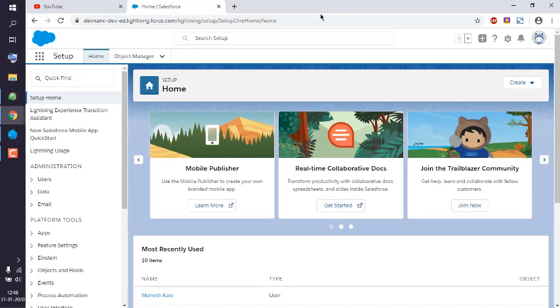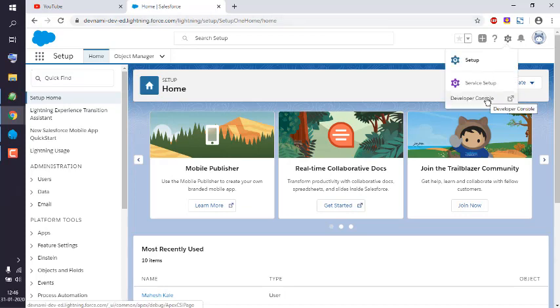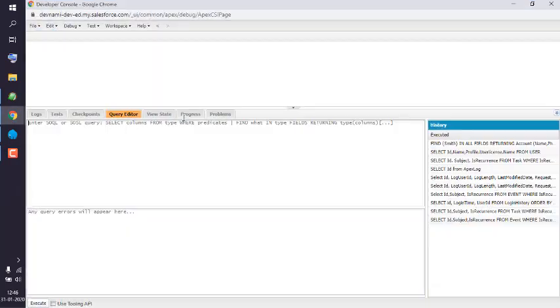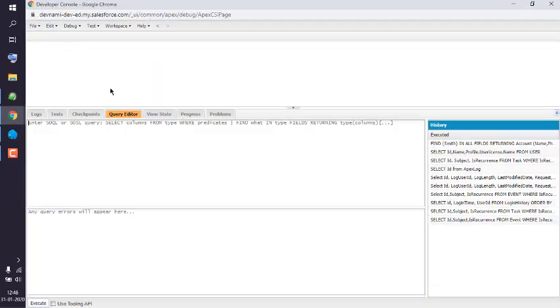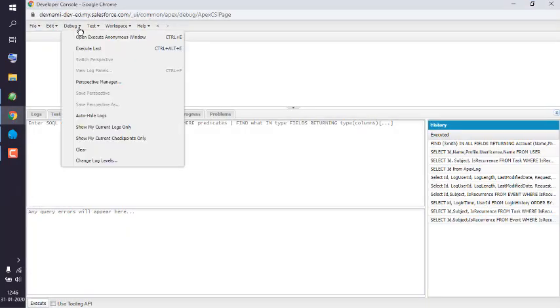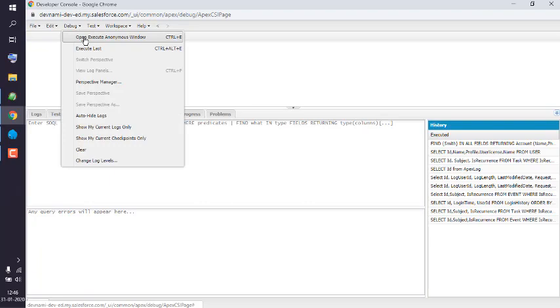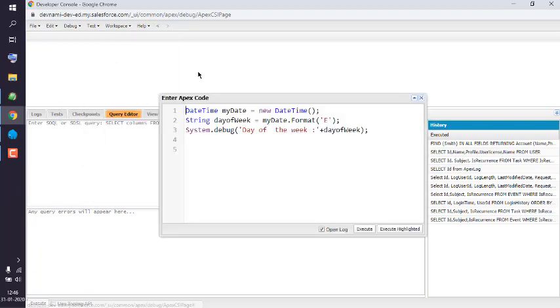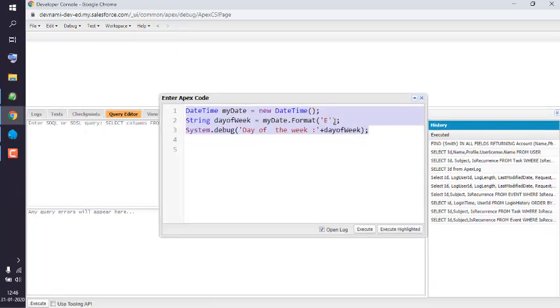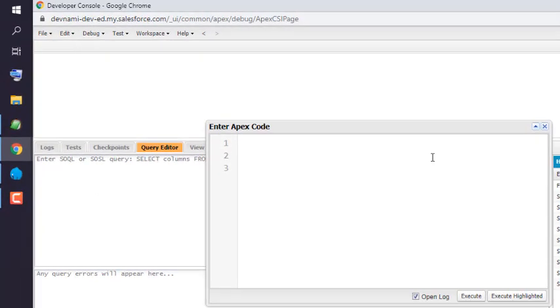So what we'll do is we will open Developer Console, and once opened, we will open this Debug menu and then Execute Anonymous window. If there is any code, remove that.